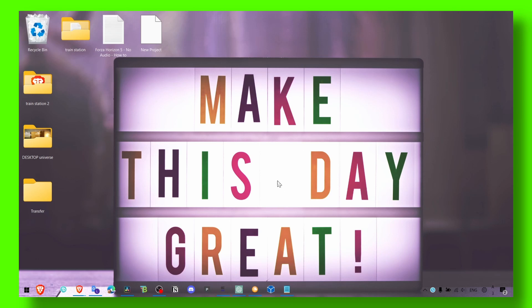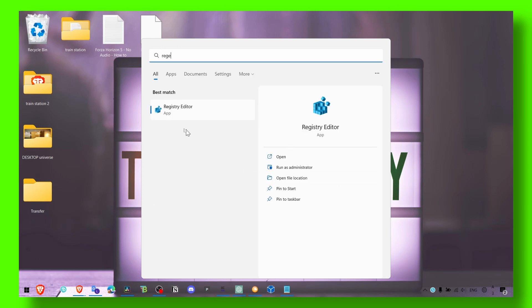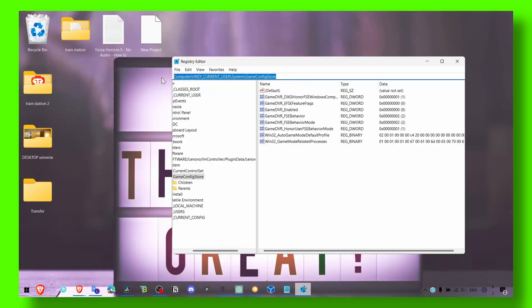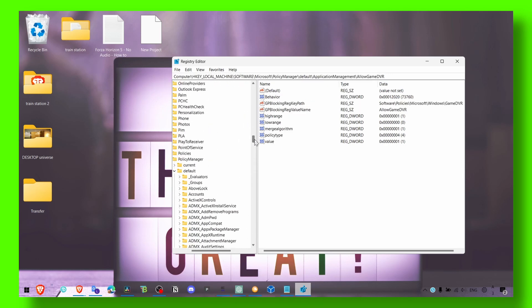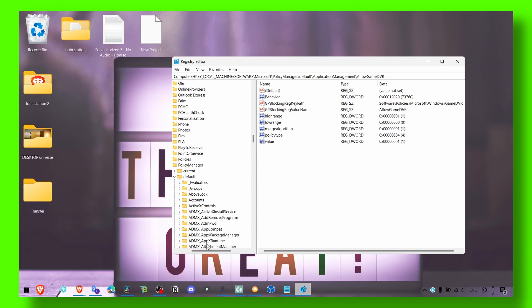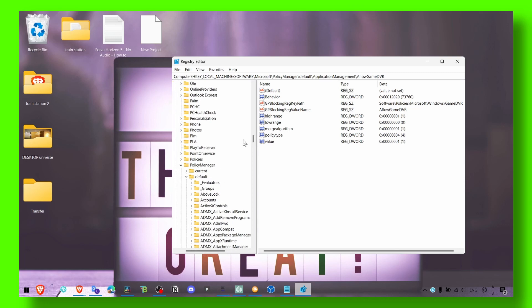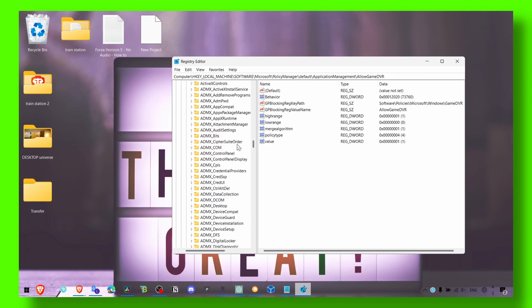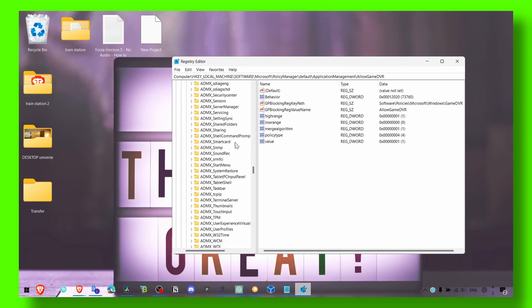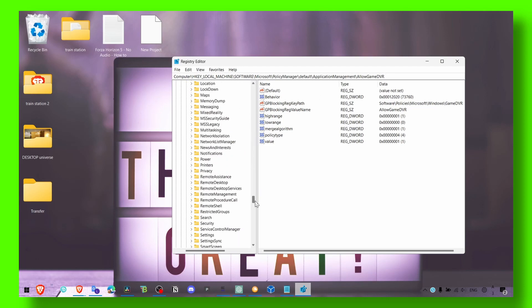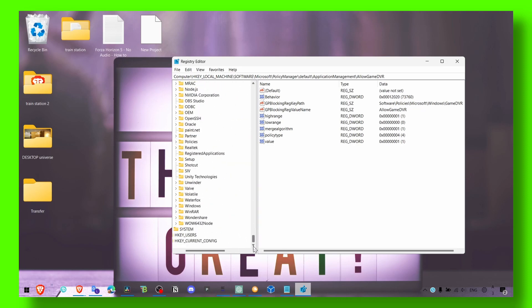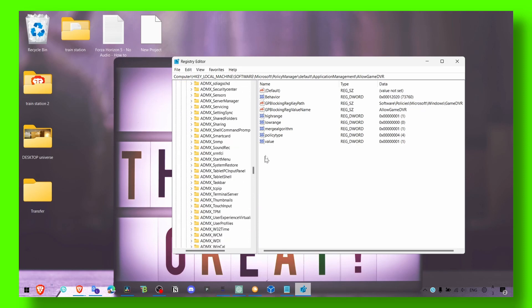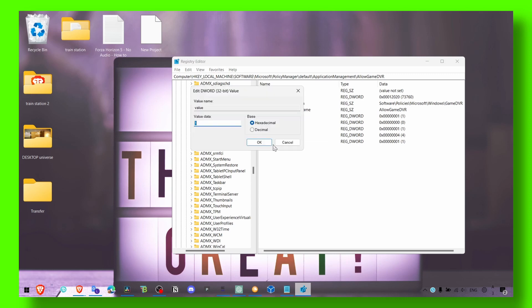And now the next step—we have to go to Registry Editor again. Make sure you go to this location, the default application management, AllowGameDVR. Here what you have to do is click on the value, then click on modify, and make sure you change the value to zero. Click on okay.